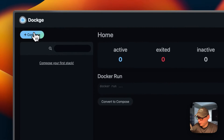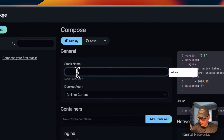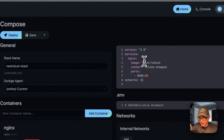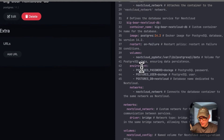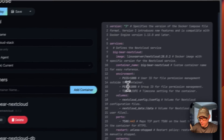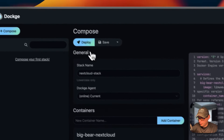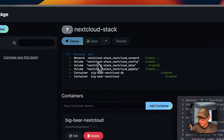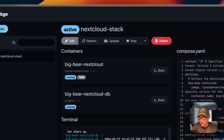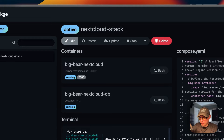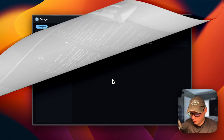Now in Dockage, I'm going to enter a stack name — 'nextcloud-stack' — then go over to the editor and paste in the Docker Compose that I explained in the video assets. Once that's done, I'll click Deploy. What that does is download the Docker image from the registry, extract it, spin everything up with Docker Compose using the Docker engine, and also set up the networks and volumes. Now we're up and running.